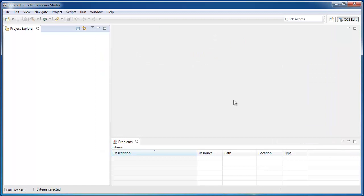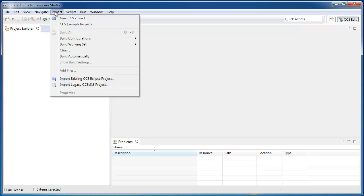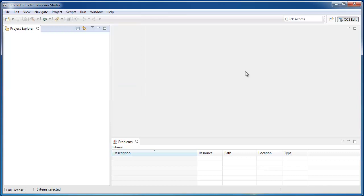Now, the only thing I have left to do is to simply re-import the projects that were part of my old workspace by using the Project, Import Existing CCS Eclipse Project option. And now, you'll be working with a clean new workspace.